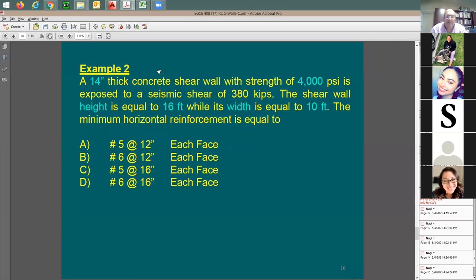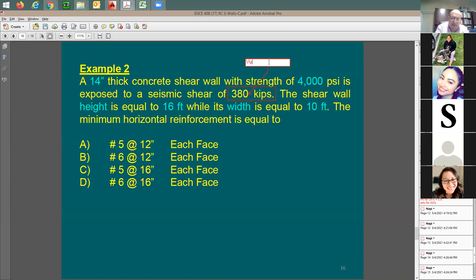Second example: 14-inch thick concrete shear wall, f'c = 4,000 psi. The seismic shear Vu equals 380 kips — that's the factored ultimate demand on the wall. The shear wall height is 16 feet, and the wall width (length in plan) is 10 feet.